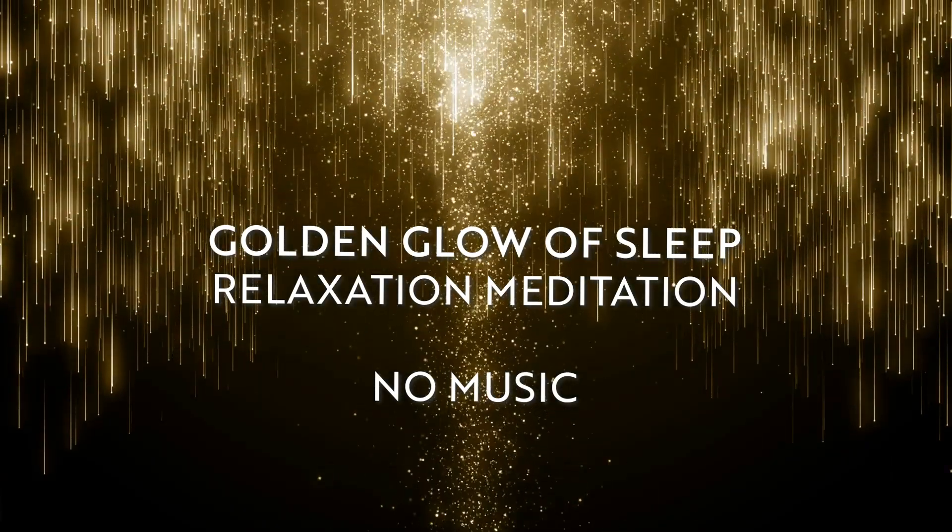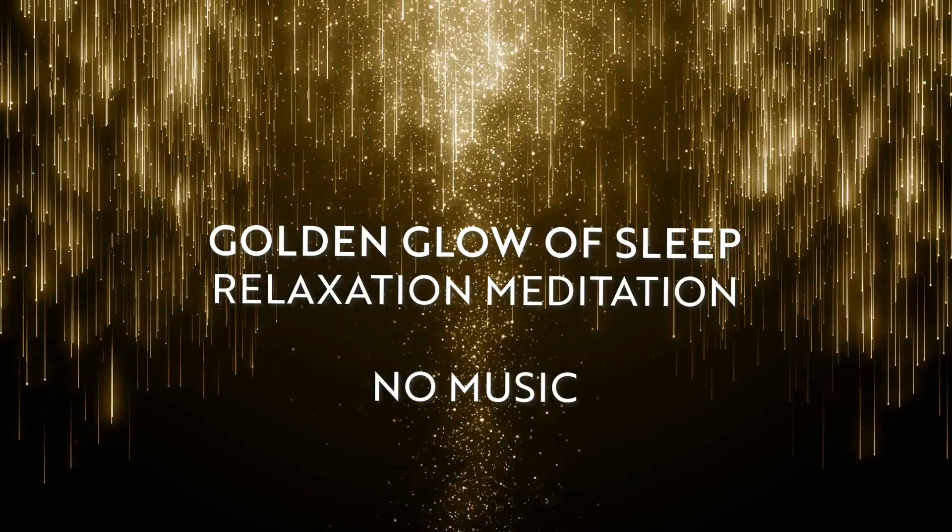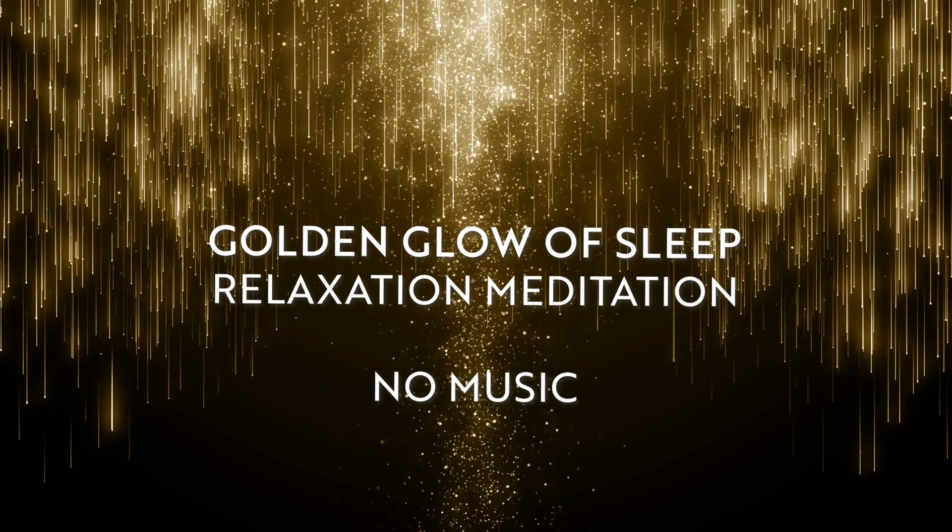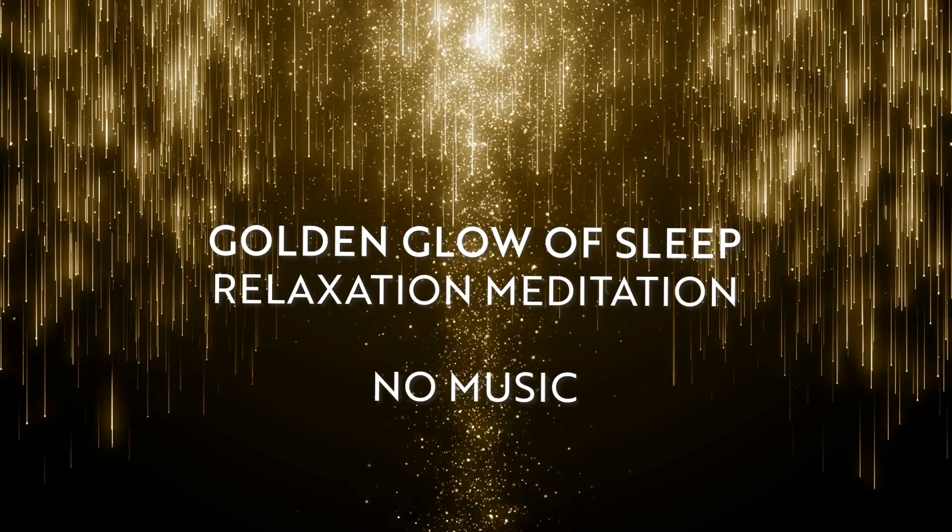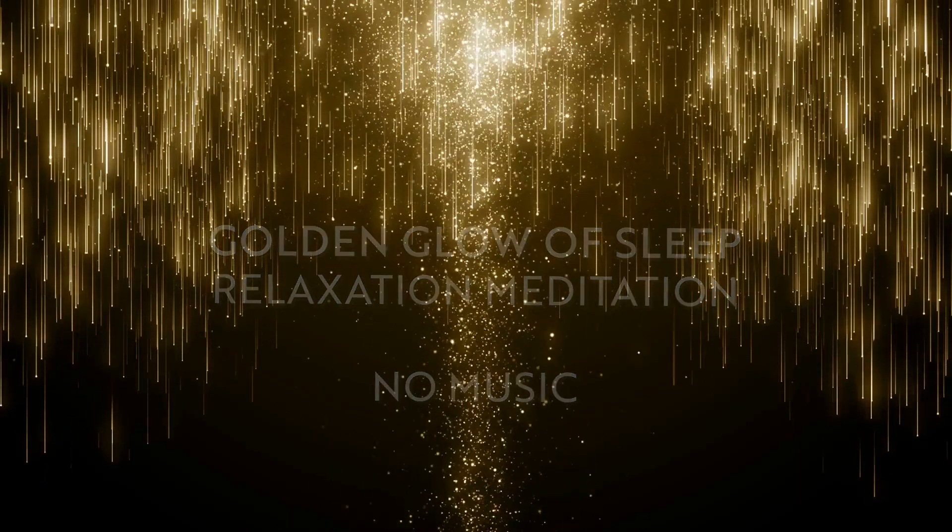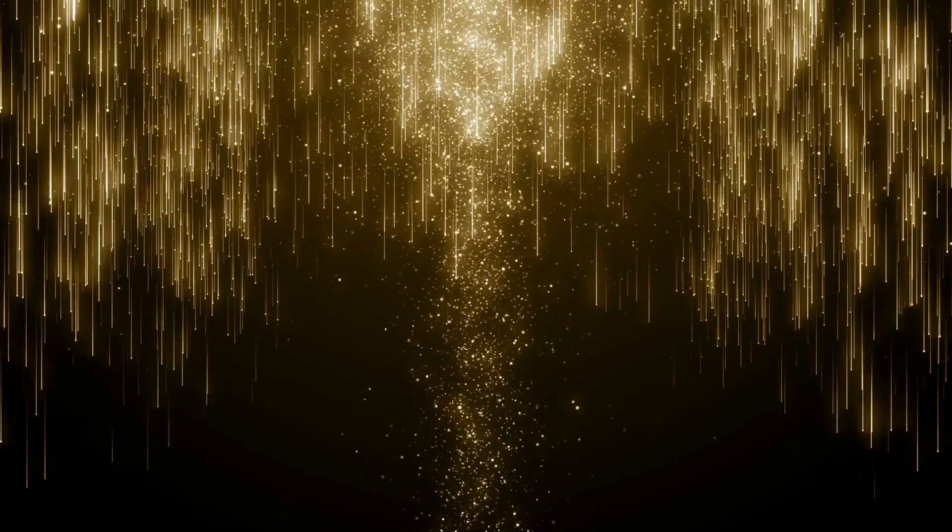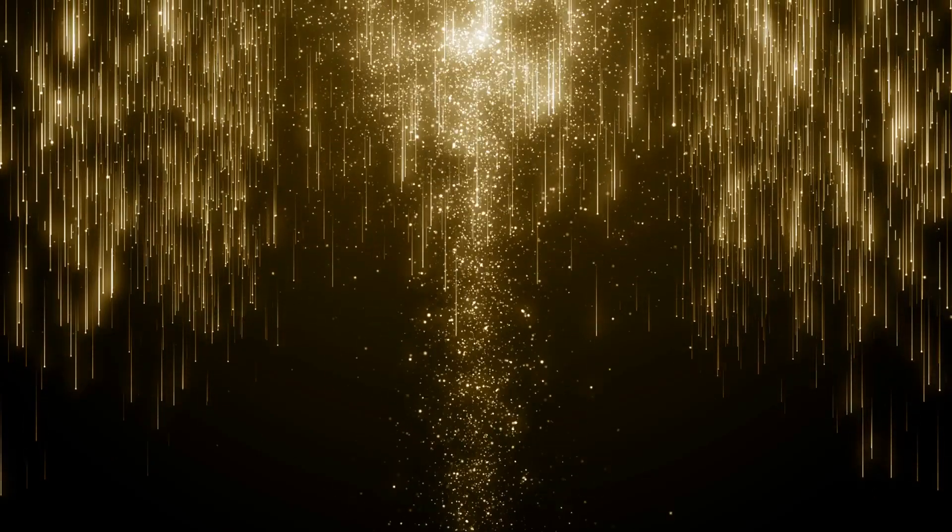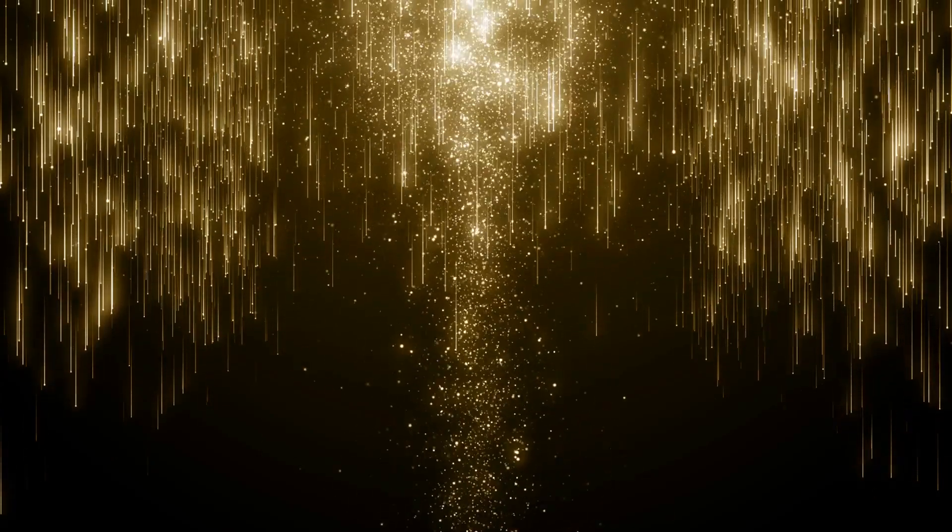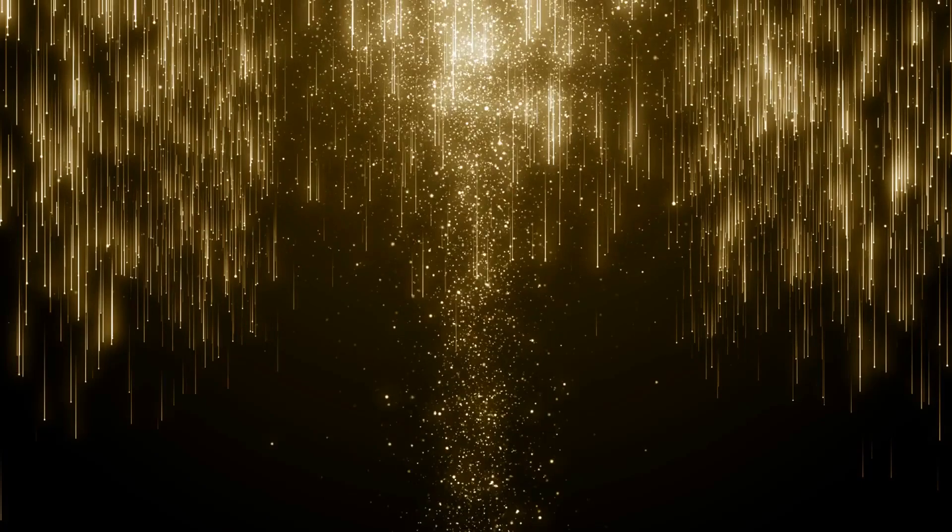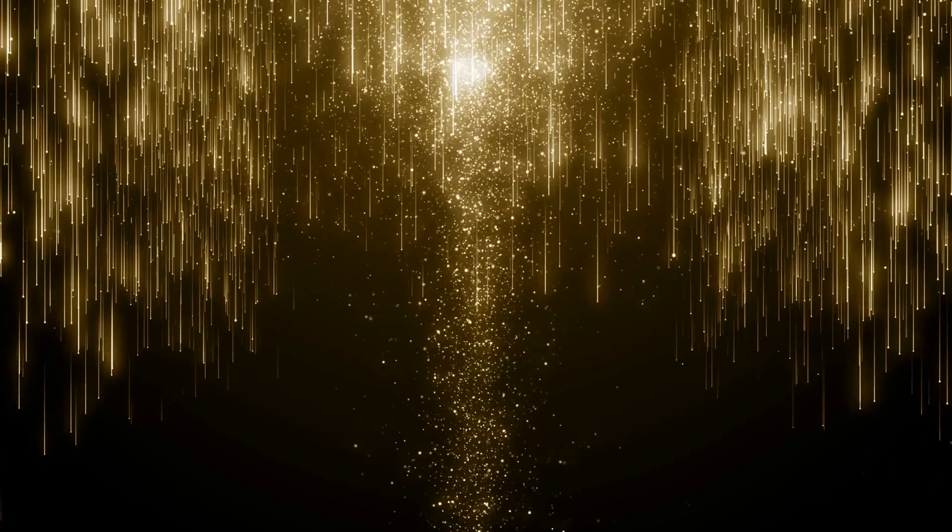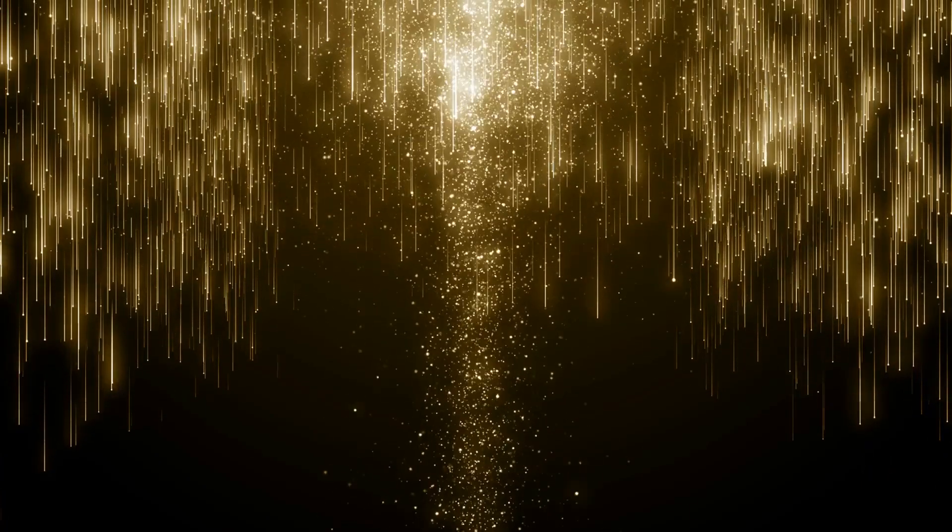As your eyes gently close, bring your attention to your breath, breathing in and out through your nose.